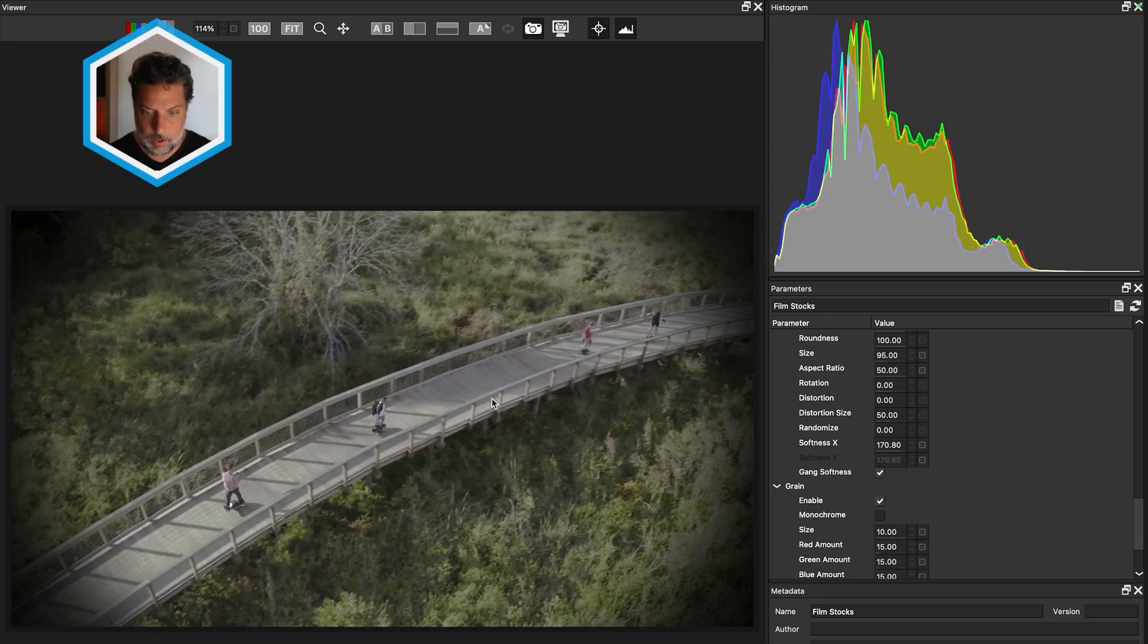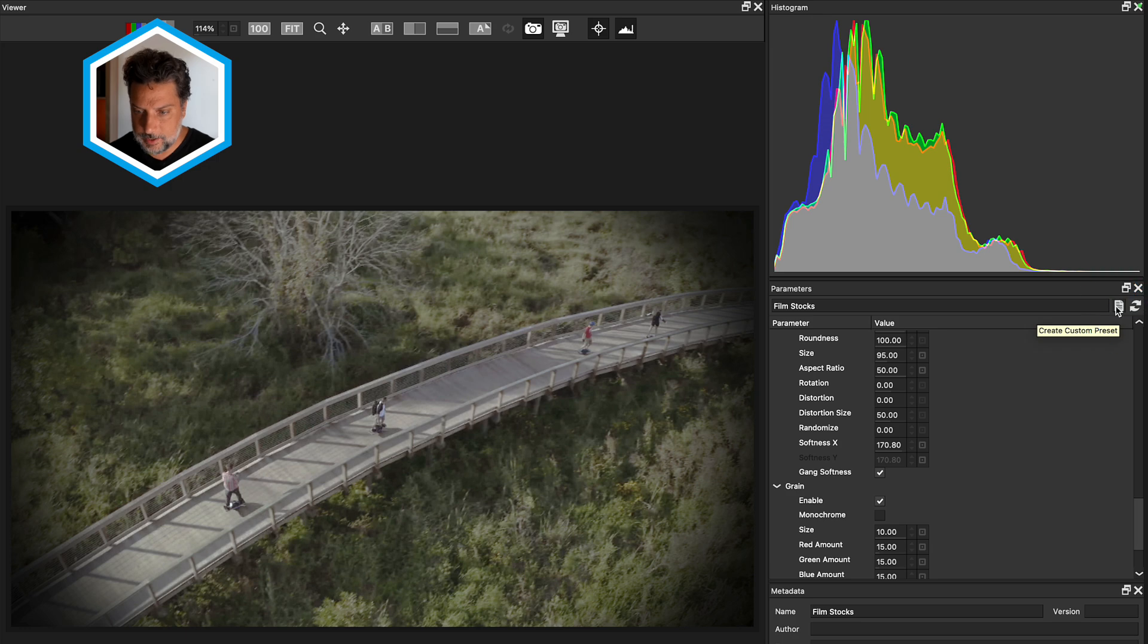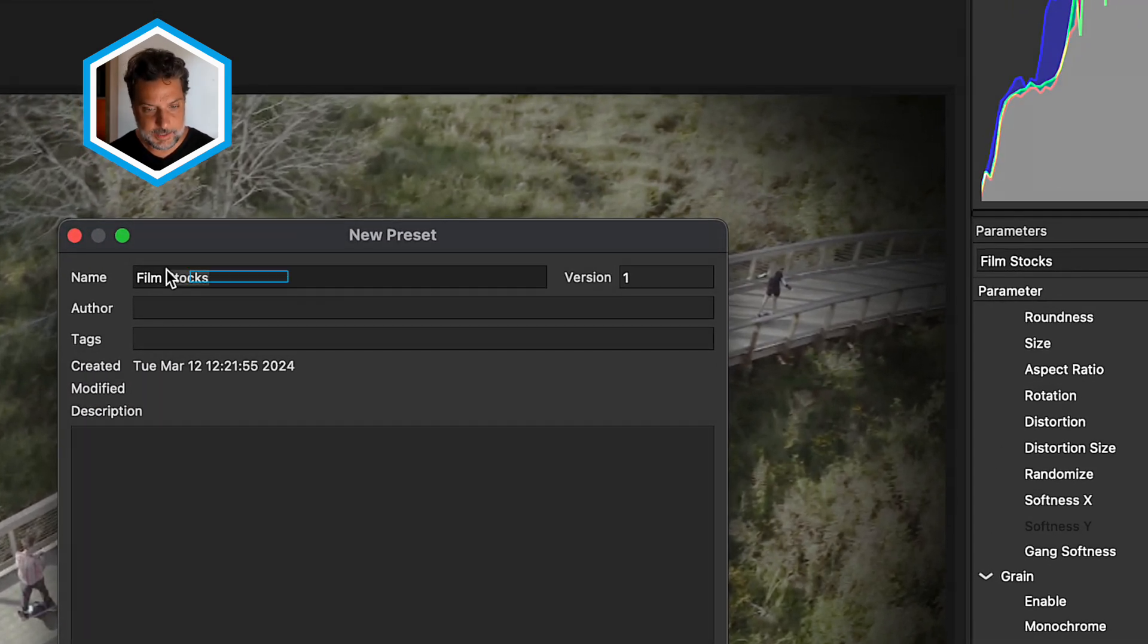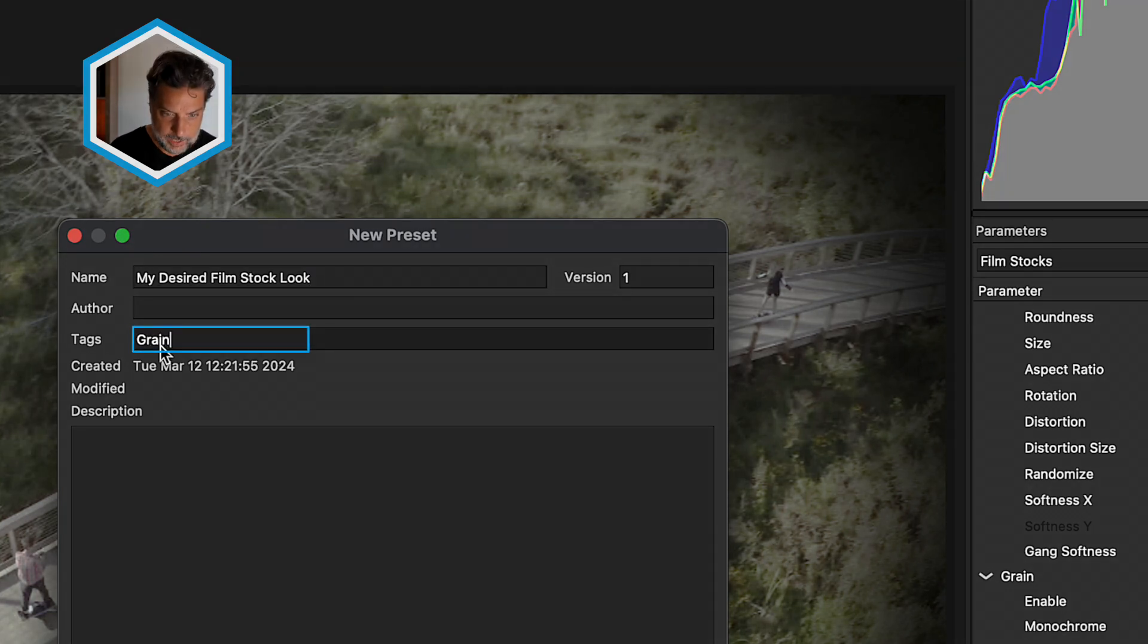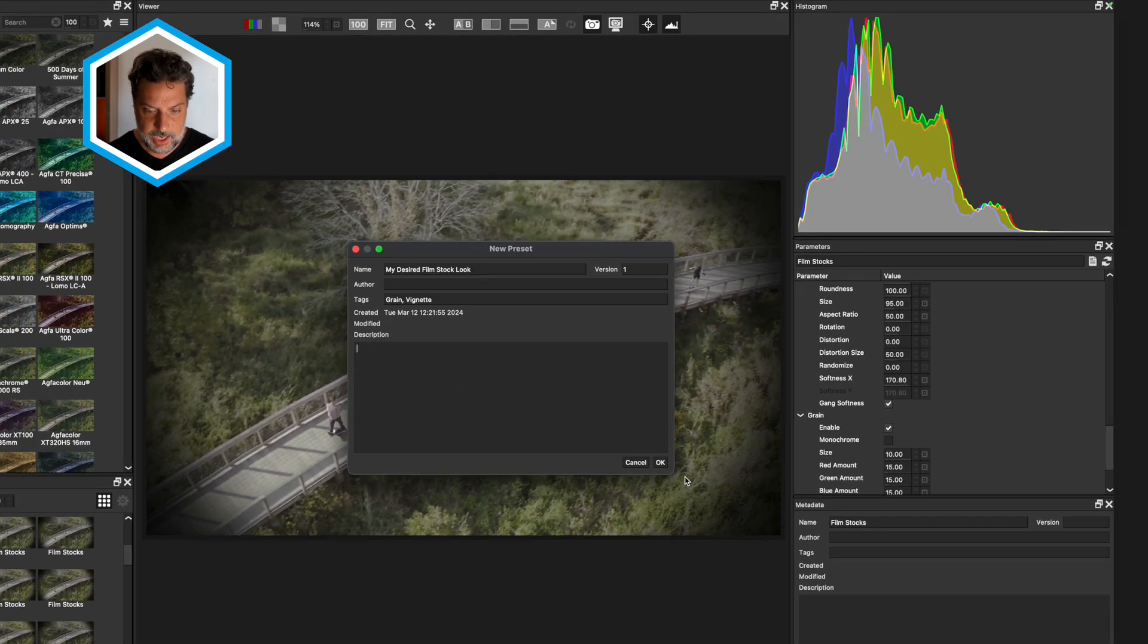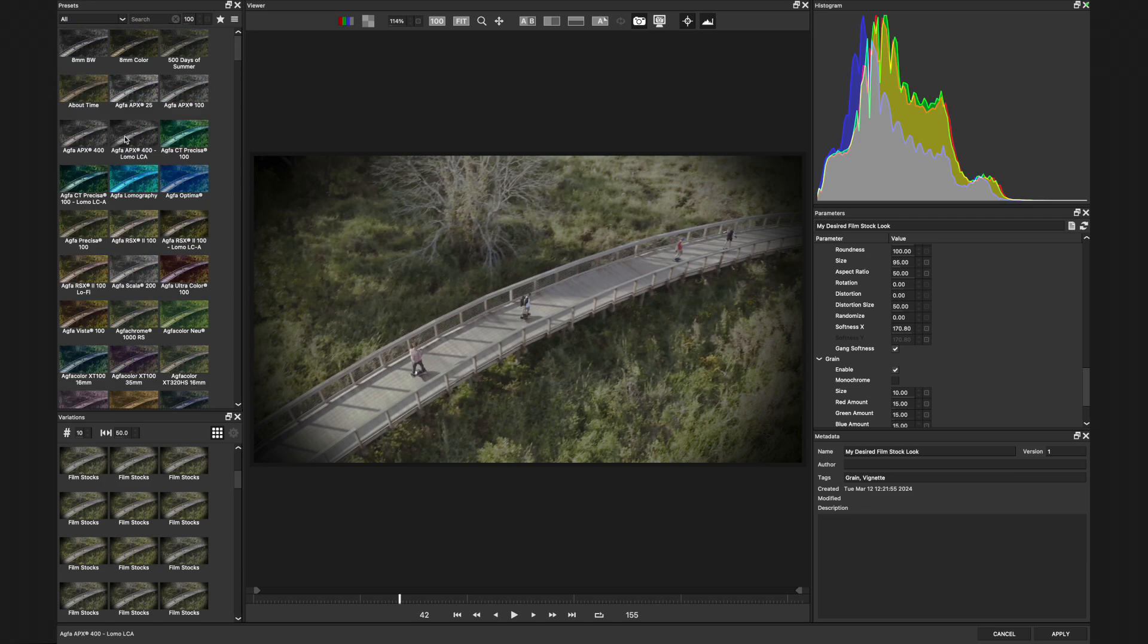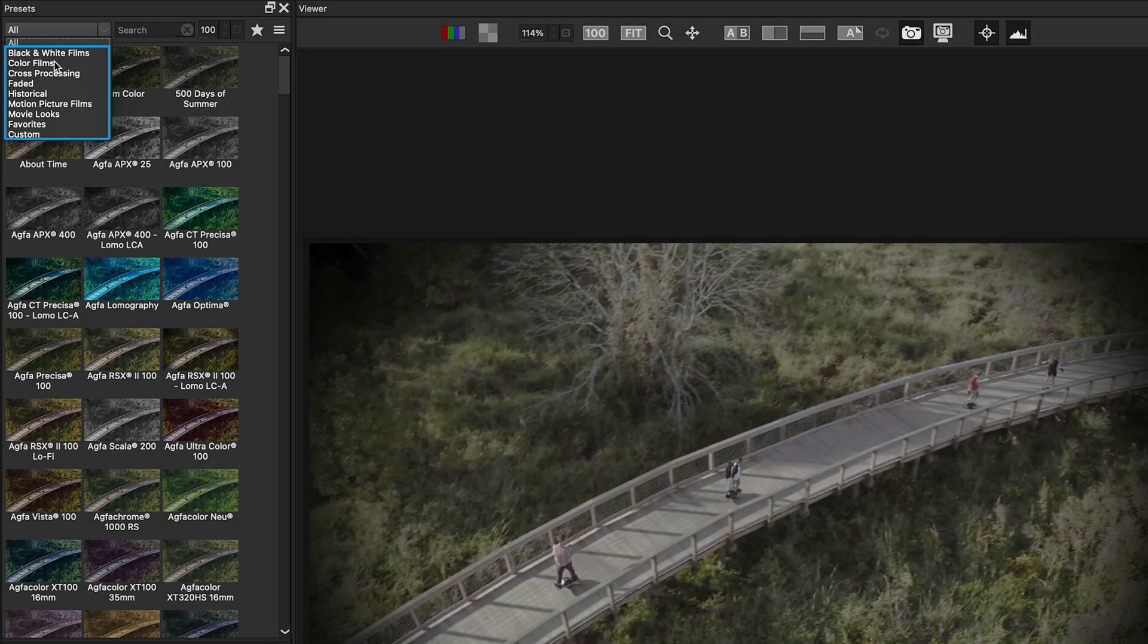Once you are happy with the changes that you've made to an existing preset, there are a couple different things that we can do. One is we can save this out for future use. So if you look at the top of the parameters here, we can create a custom preset that then we can access later on. So in this case, I might call this my desired film stock look. I could give this a tag. So I might add some things like grain, followed by vignette to make this easier to access, followed by a description. Once I've finished entering this, I can press OK.